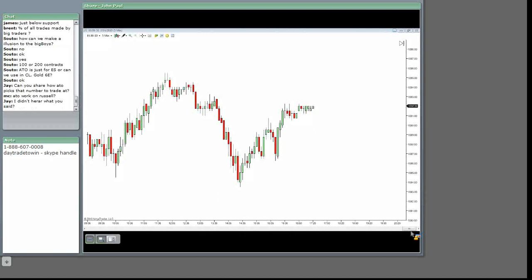MC, works on the Russell. You know, when you're talking about the E-mini, the Dow, and the Russell, right, guys? They all move in tandem. They all work together.